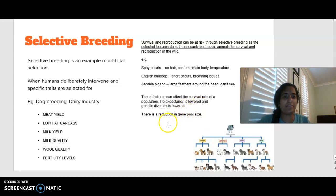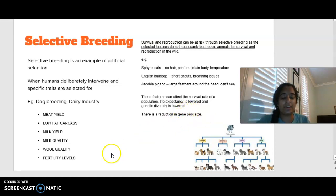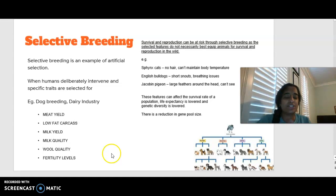If you have any questions regarding this part of the study design, please leave your questions in the comments below, give this video a thumbs up, and bye!